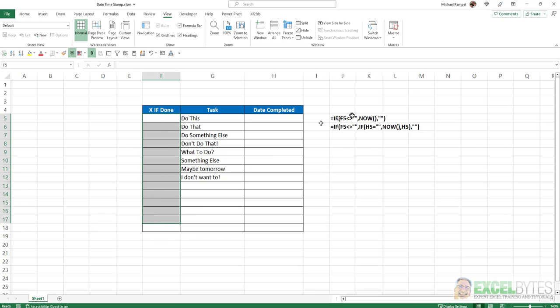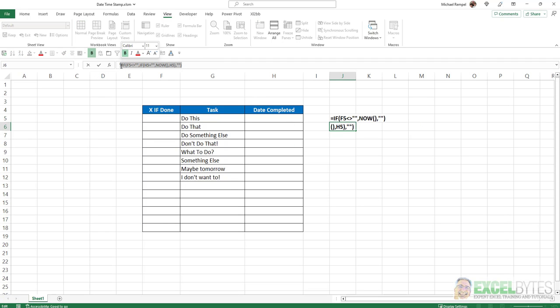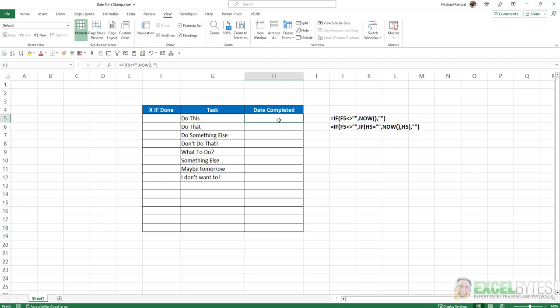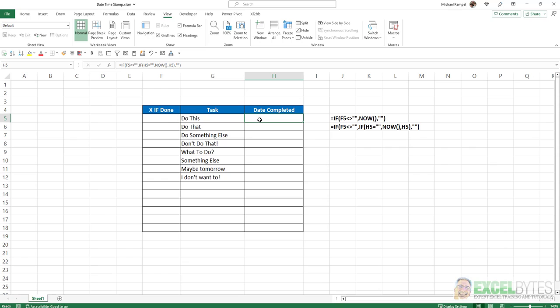However, let's try this formula here. I'm going to copy that and paste it here and copy it down. So what this formula says is if F5 does not equal blank, then if H5, which is the cell that the formula is in, is blank, then run the NOW function. If not, put in cell H5.